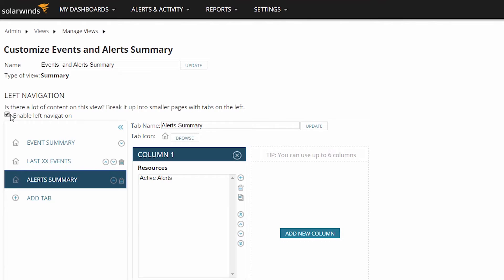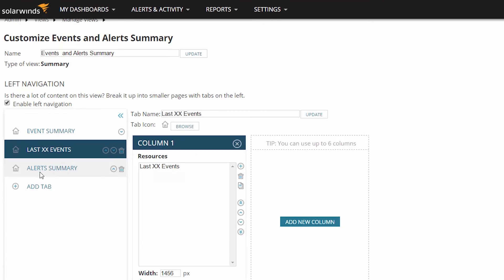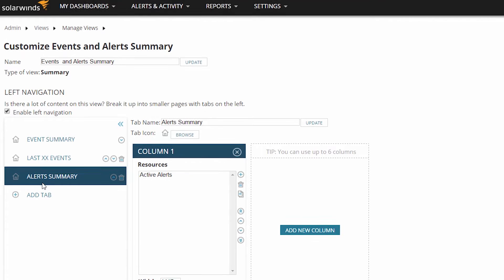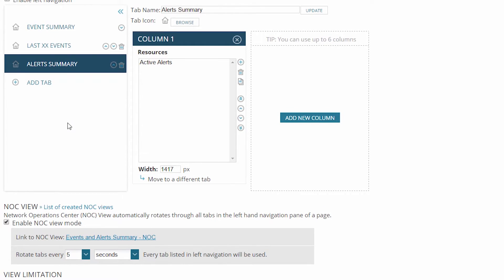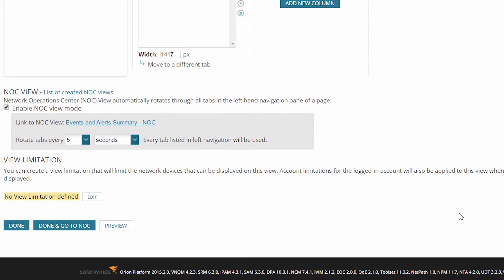Here you'll notice that the left navigation is enabled and that there are three tabs created. In a traditional view, when you click on preview, you're going to see tabs on the left-hand side of the screen that can be used for navigation. But remember, NOC view modes aren't really designed to be interacted with. So instead of expecting a user to click on a tab, NOC view mode will continuously cycle through the tabs. If your view has left navigation enabled, you'll see a timer just below NOC view mode.